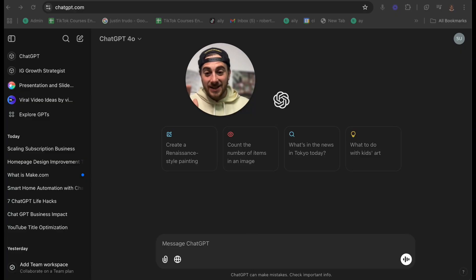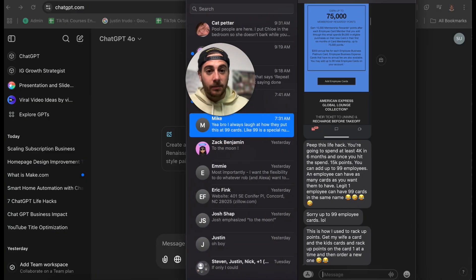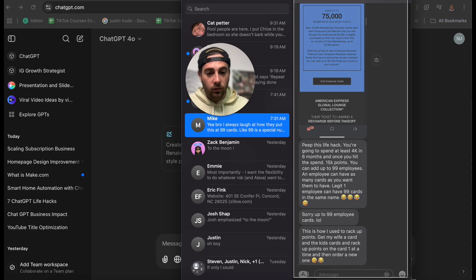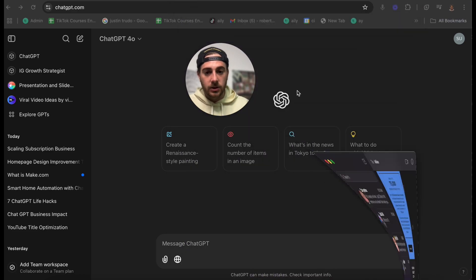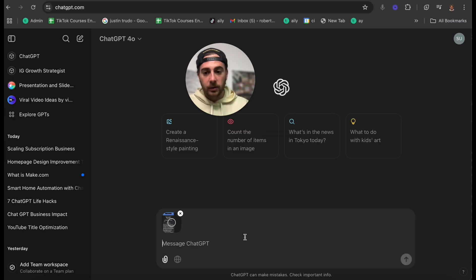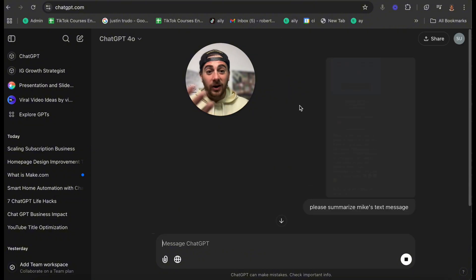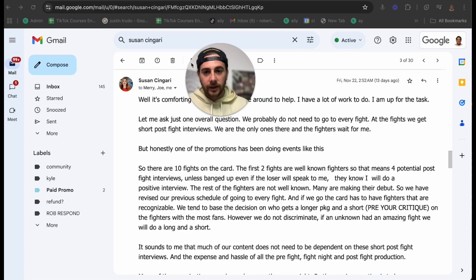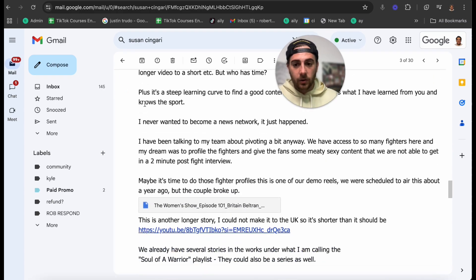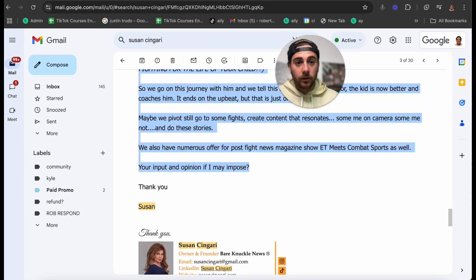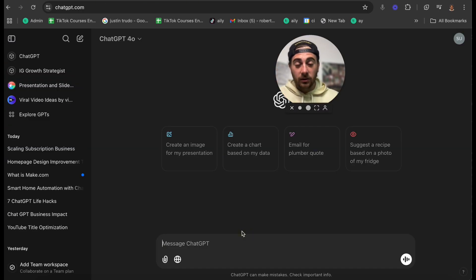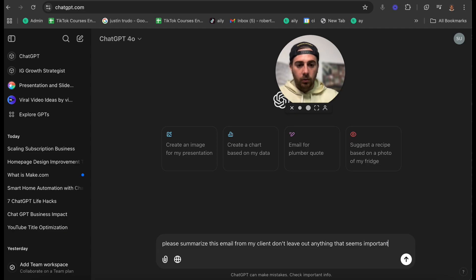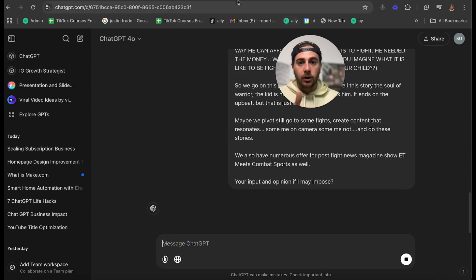Again, it doesn't stop there because I can literally get it to summarize anything. For example, I have a friend, Mike, right here that always sends me these really long text messages. So I'm going to take a screenshot of this, put this in here and say, please summarize Mike's text message. Or I have clients that send me really long emails all the time. This client right here that sent me this long email, I'm going to take this right here. Look at how long this is. It would have taken me five minutes to read through this, but I'm going to say, please summarize this email from my client. Don't leave out anything that seems important or like it needs to be responded to. And then I'm going to put this in here.